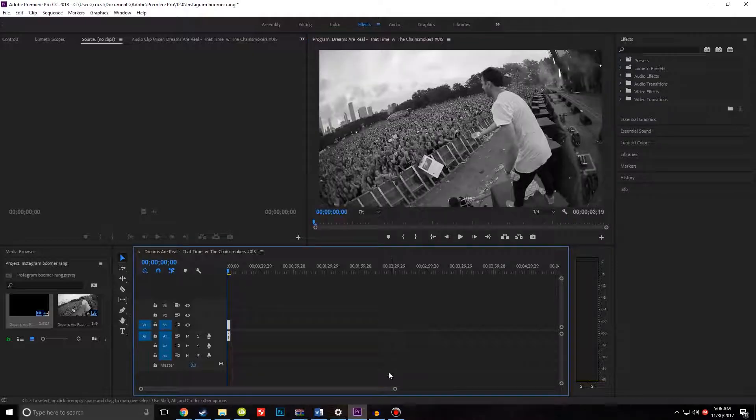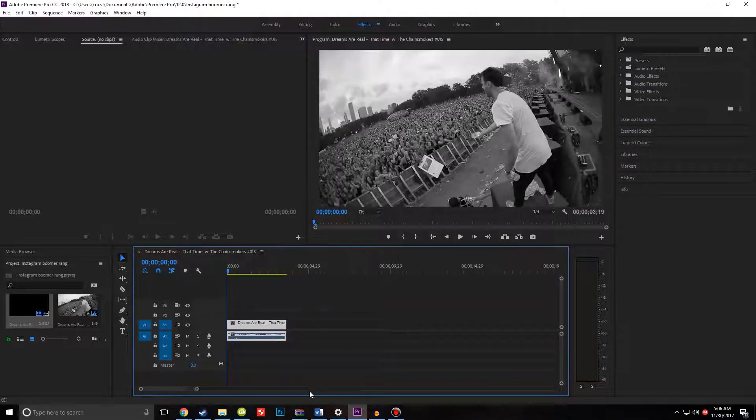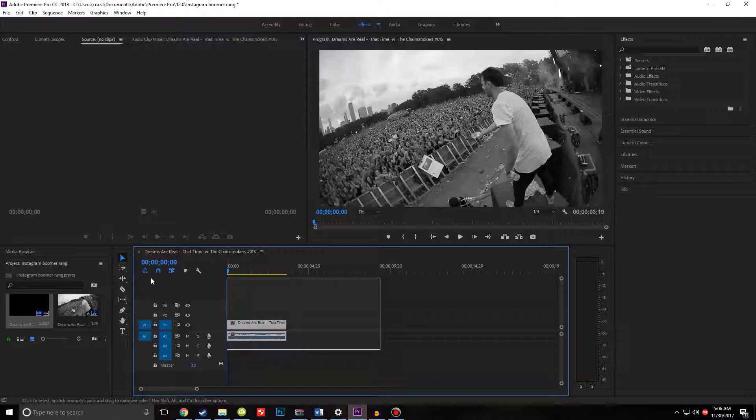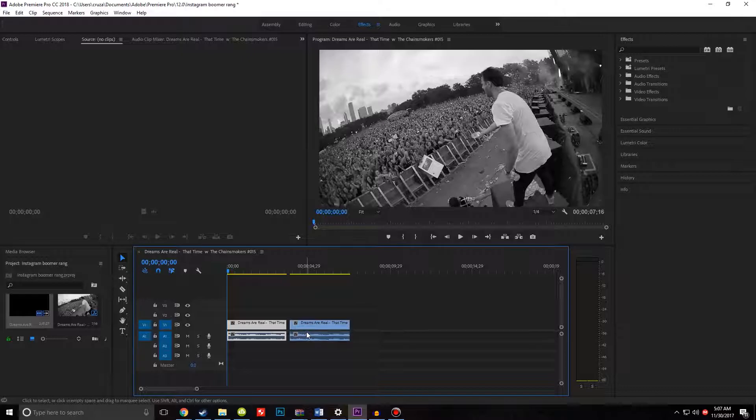What you want to do is get your clip down here. You want to highlight the clip, hold Alt, click on it, and drag it over here. That's going to copy the clip.